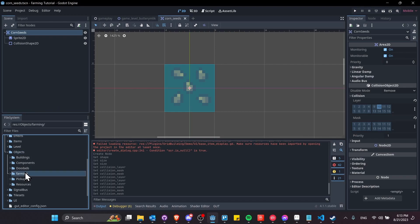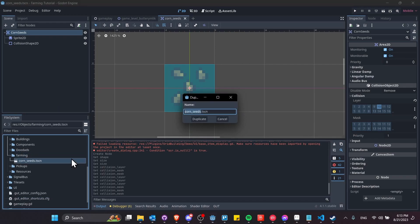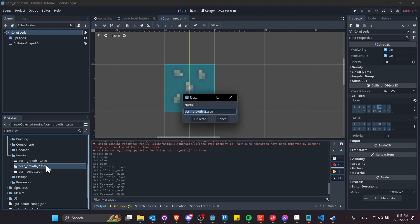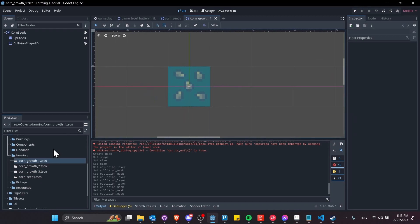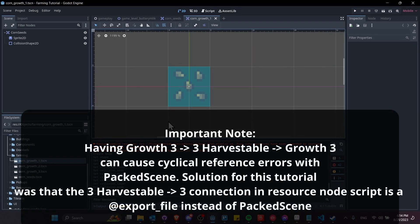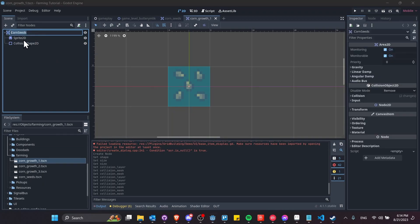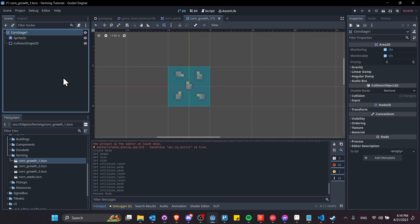Let's expand the folder, go into farming, and duplicate this corn seed scene. I'll call it corn_growth_one, and duplicate two more times for growth stage two and growth stage three. Corn seeds could be renamed growth zero if that makes more sense. We're going to have four scenes total because we're also going to have a harvestable version of growth three. Seeds turn into growth one, growth one into growth two, growth two into growth three, and growth three can become harvestable by swapping in the harvestable scene and back.